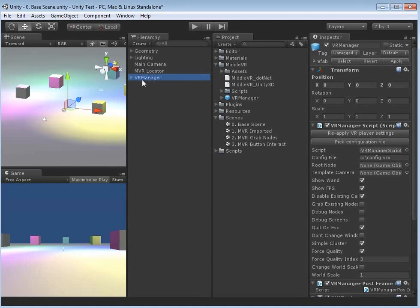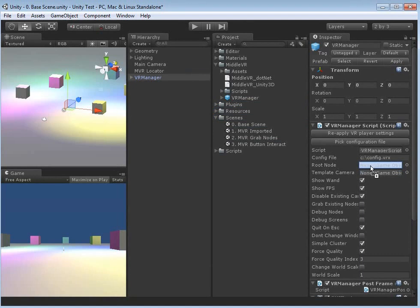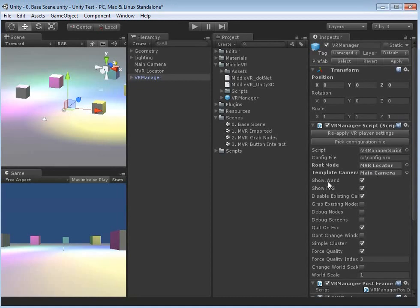With the VR Manager selected, we can click and drag the MVR Locator into the Root Node field, or click the button to locate it. So Root Node is now MVR Locator — that means when it starts, it will link the Root Node to the MVR Locator. We can also take the main camera as a template and drag it into the template field. Going down, we've got Show Wand, which will make more sense when we actually run the program.